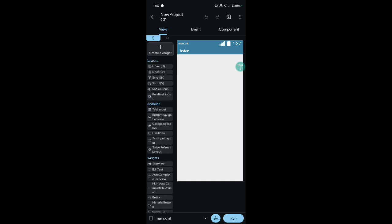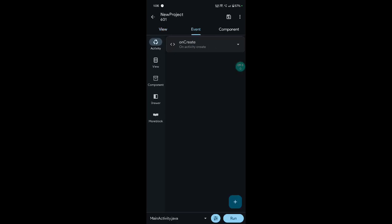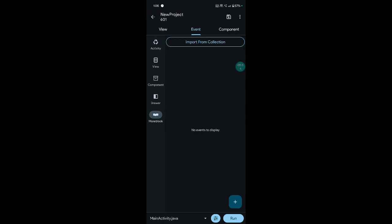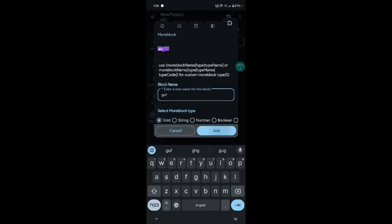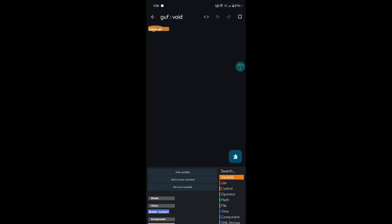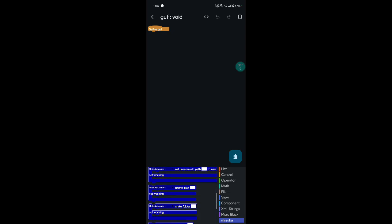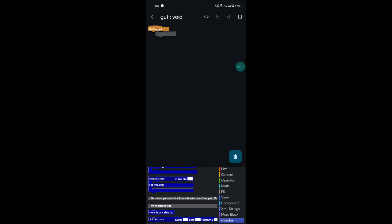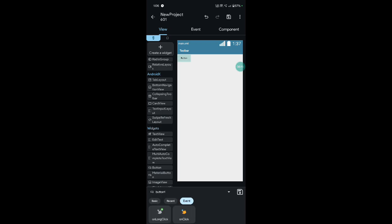Add your button and other work. First open and click event, more block — click add your new more block. Enter the name, open Shizuku block manager, scroll to the last, and add more block Shizuku. Enter the button click.